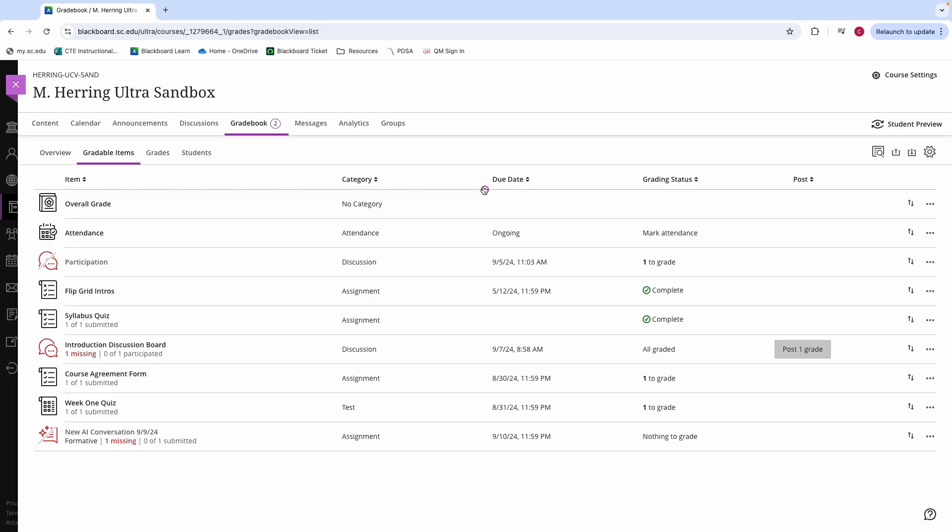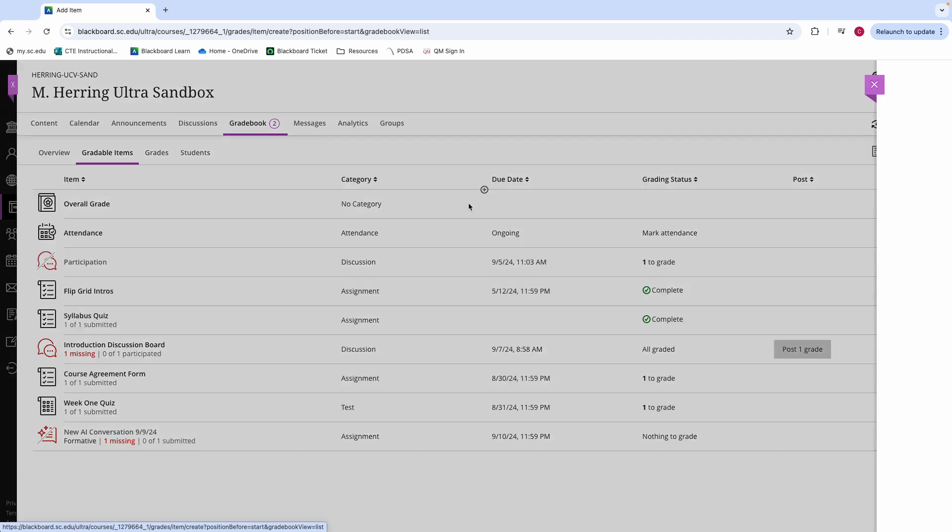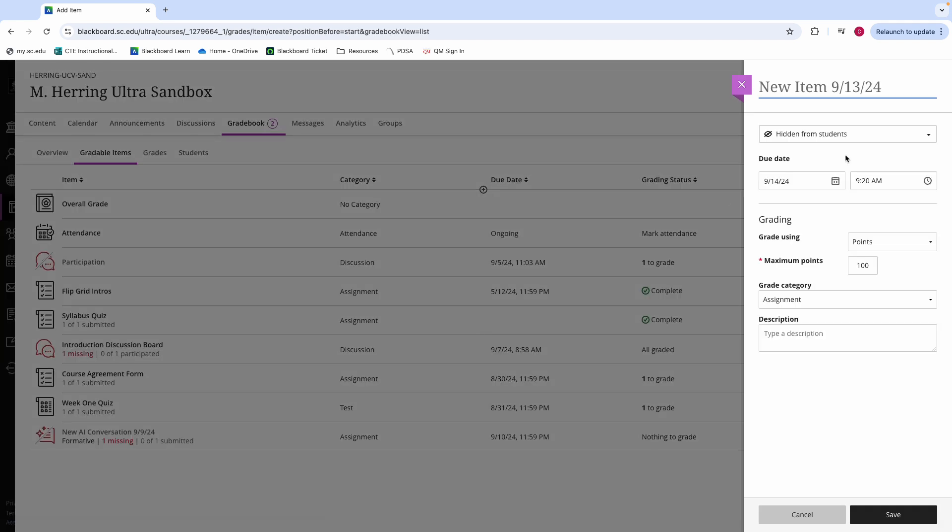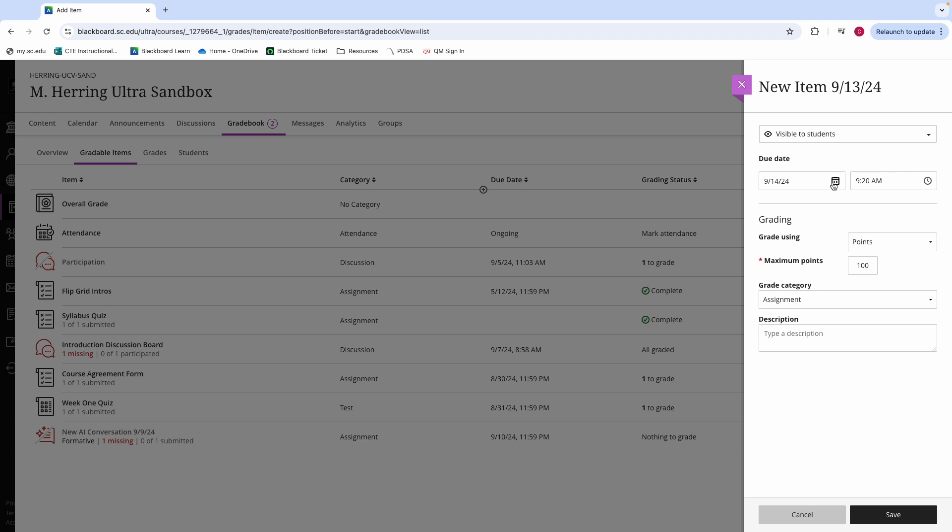Find the plus button to create an item wherever you would like to add it, add an item, and assign that item a due date, how many points it's weighed out of, or the percentage, and its category. And you can manually enter those grades.